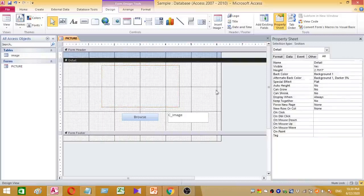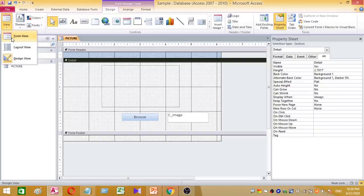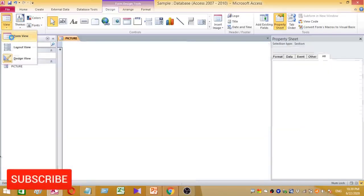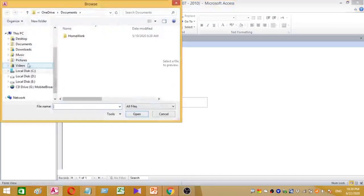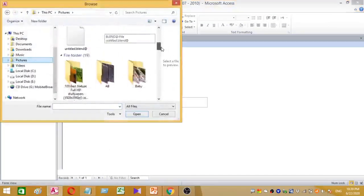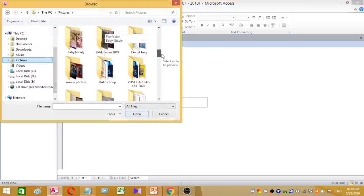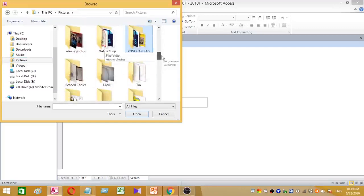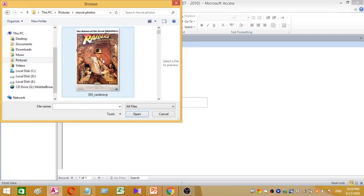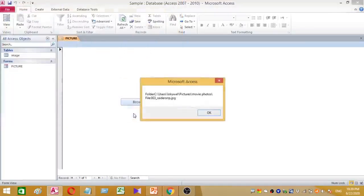Now let's check what happens. Choose the Form View. The form is now in Form View. Press the Browse button and select an image from your computer. I am going to select an image. A message box appears showing the image path — then press OK.